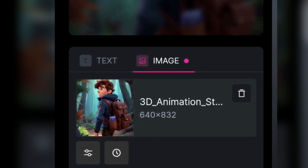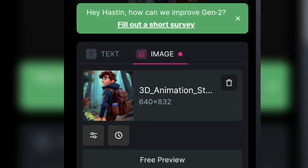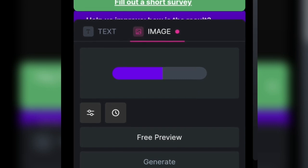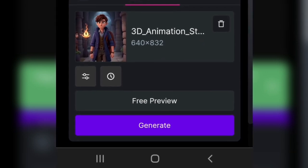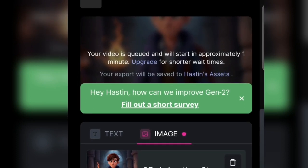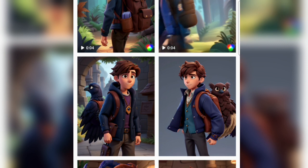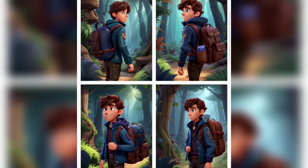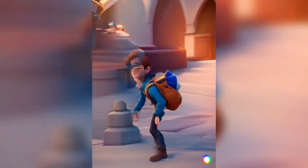If you want to generate another image, just delete the current image and upload the file again from your gallery, then generate again. Do this until all the images have become videos. The video duration is only 4 seconds each. Each generate requires 5 coins or 5 credits, and we are given 150 credits every month. For the fourth and final step, we will make the text-to-speech in Play.ht.